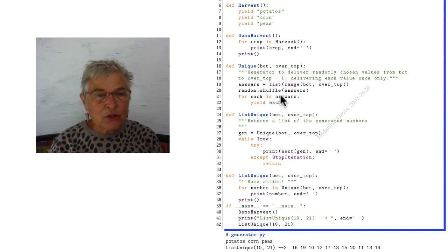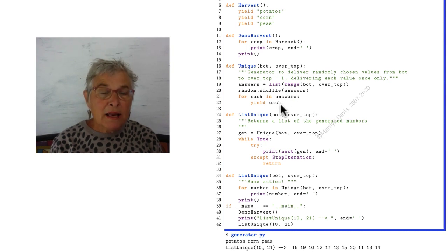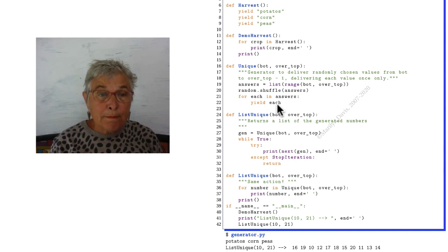So here we shuffle up a list of the range from bottom over to top and now I am yielding them one at a time.